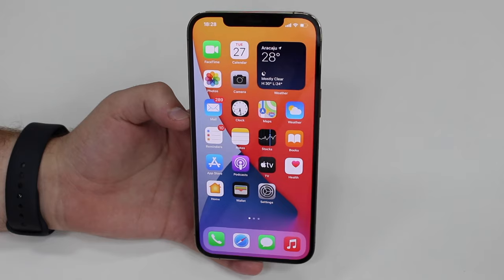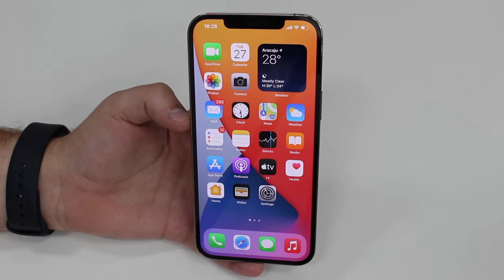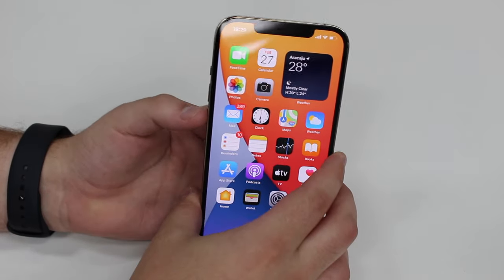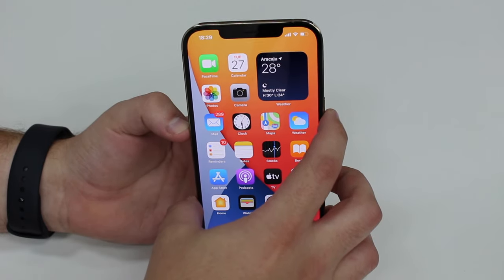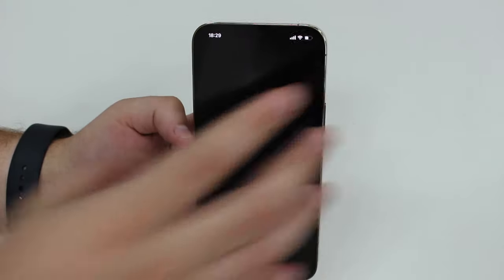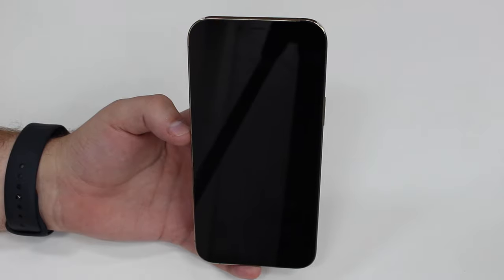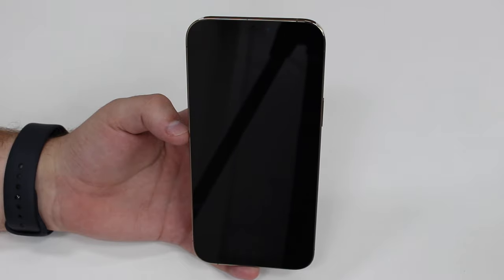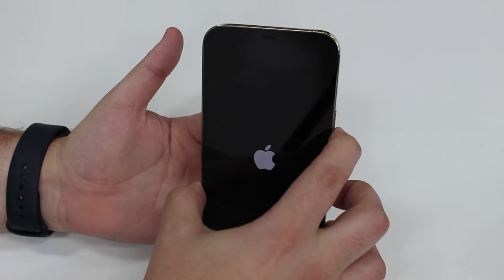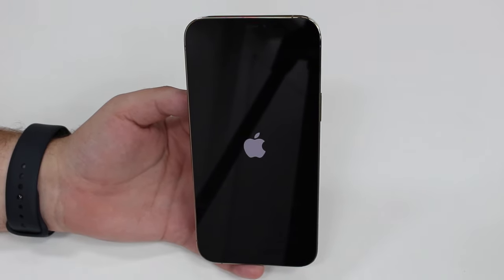If it still doesn't work, restart your iPhone — not just locking the screen, but actually turning it off and back on. For all iPhones with Face ID the process is the same: press the side button and volume down (or volume up), hold both, and you'll see the power screen. Slide to power off, wait 10–15 seconds to make sure it's completely off, then press the side button to power back on. When you see the Apple logo, let go and let it reboot.